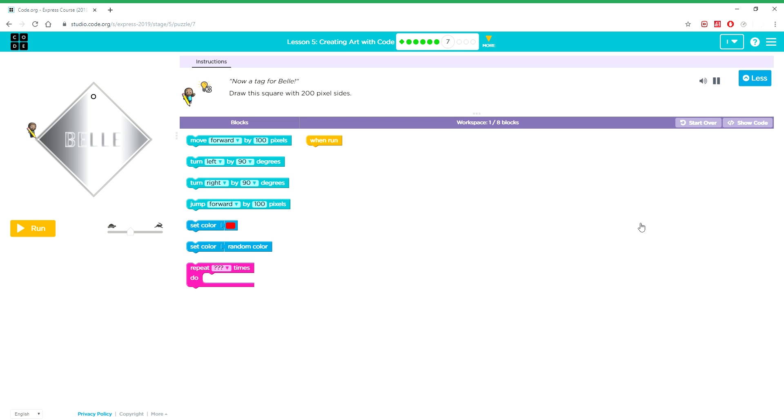Now a tag for Bell. Draw this square with 200 pixel sides.